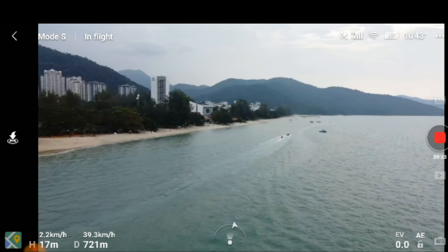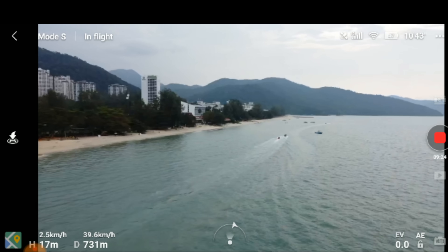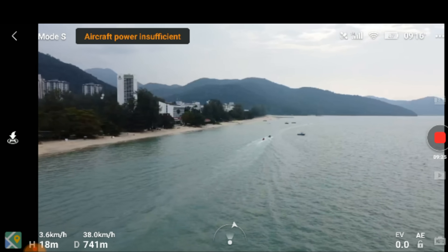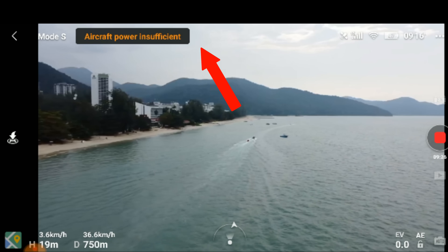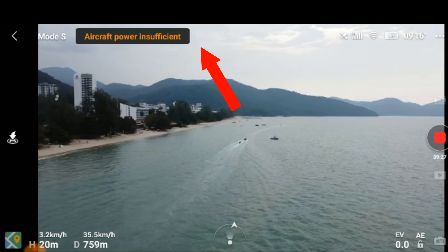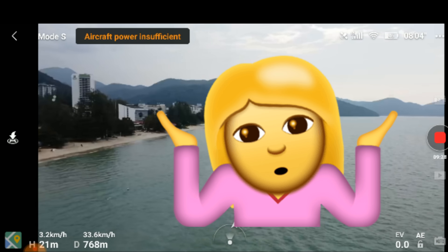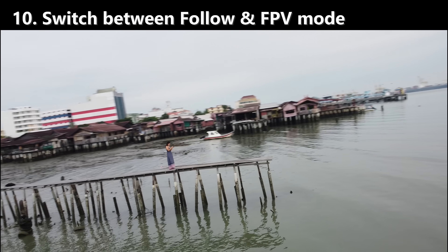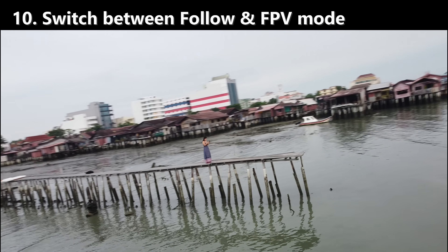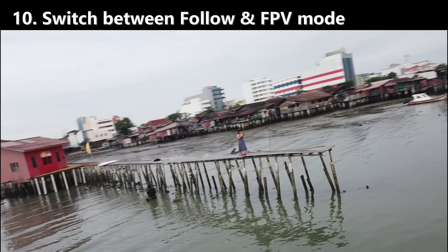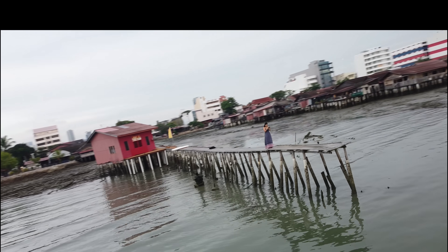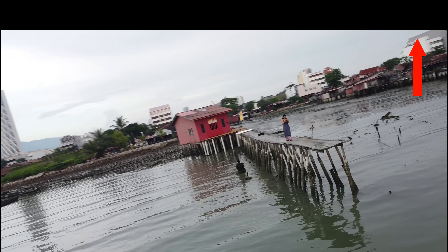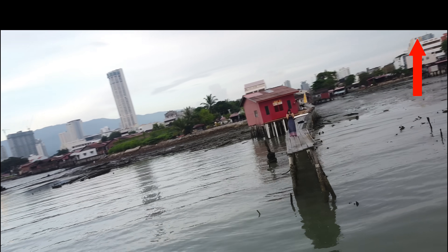However, Mavic Mini for some reason always gives this weird signal. On the gimbal, you can of course change between FPV and follow mode. Do make sure you check out my other video specifically on FPV gimbal mode.